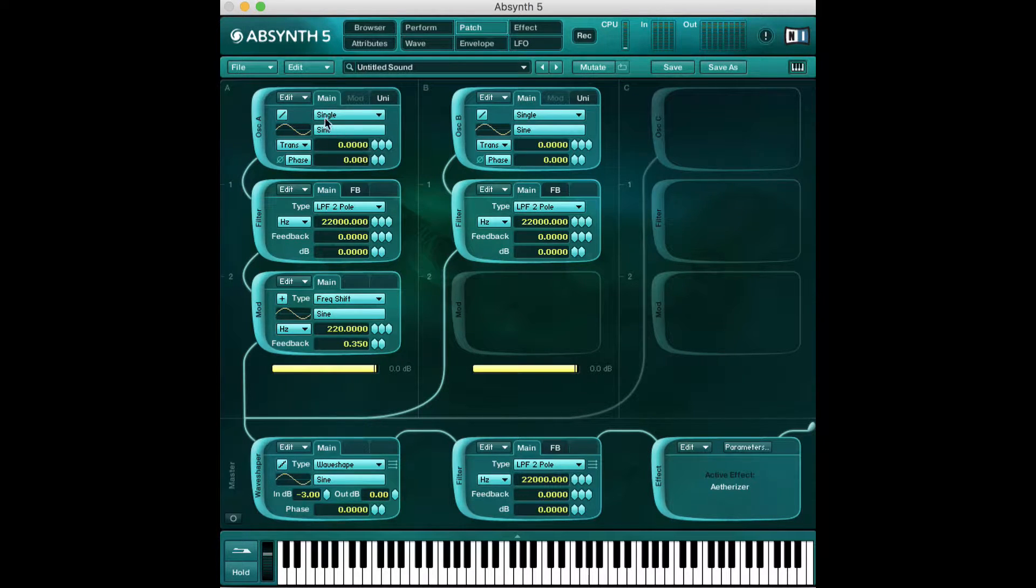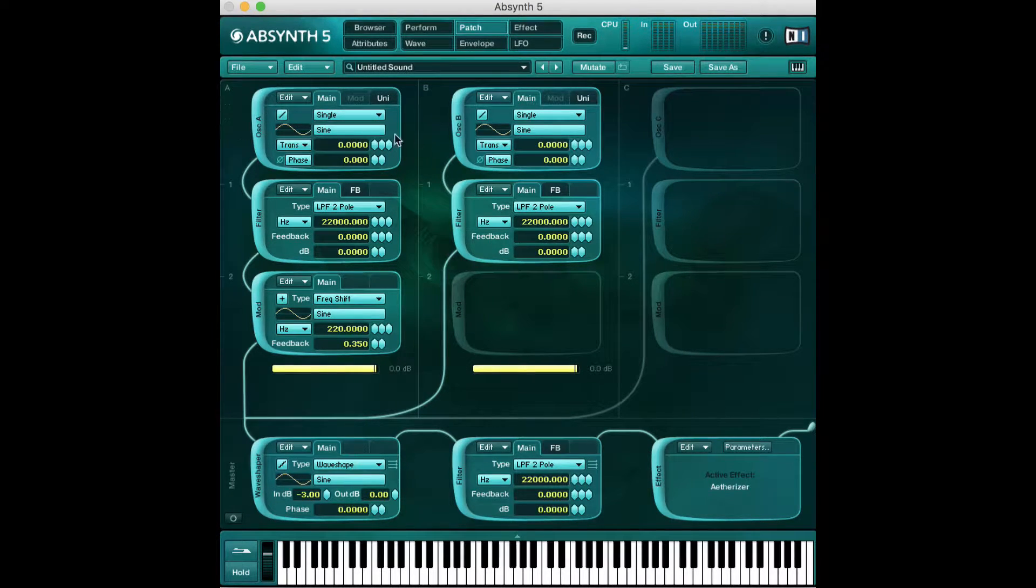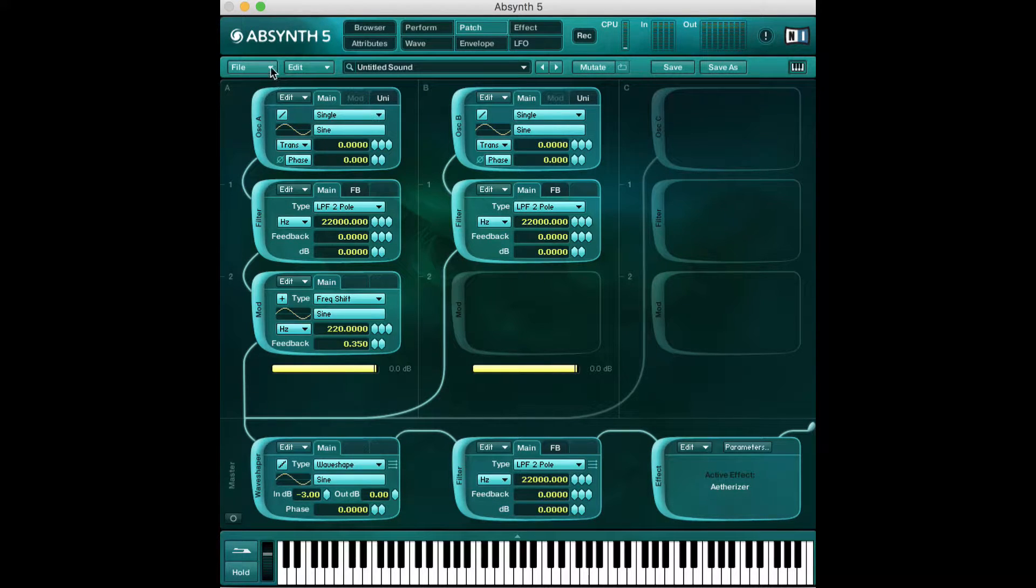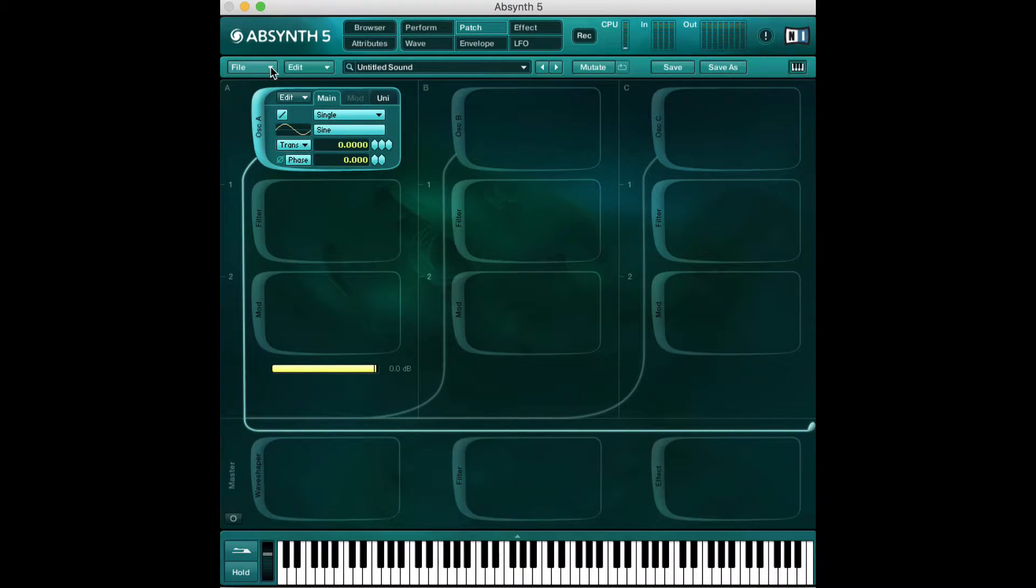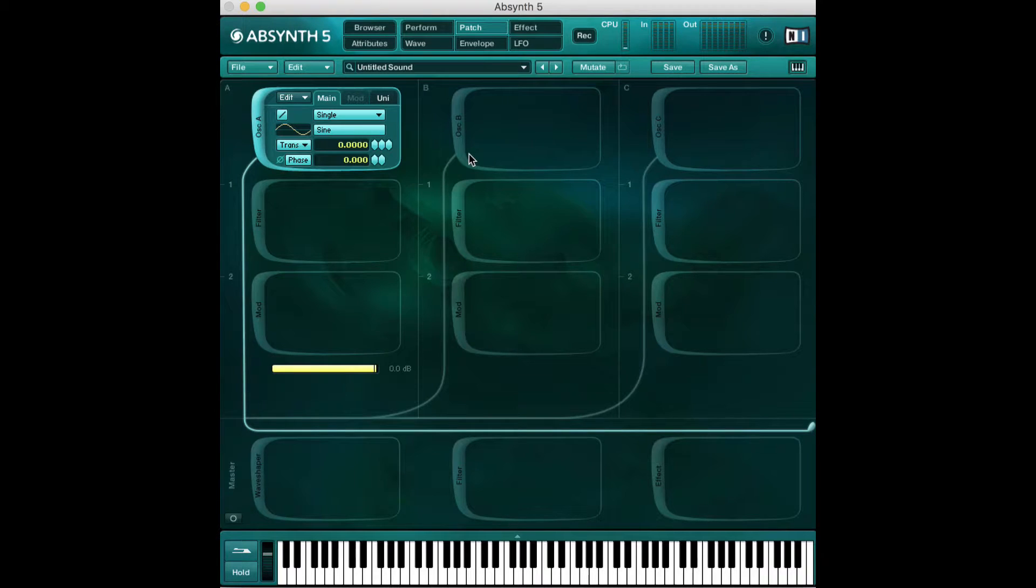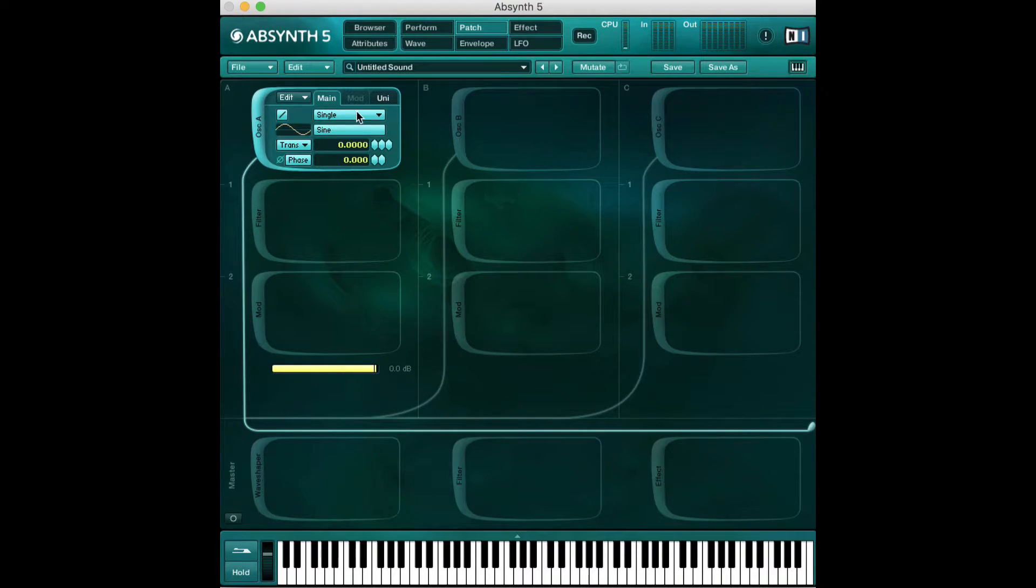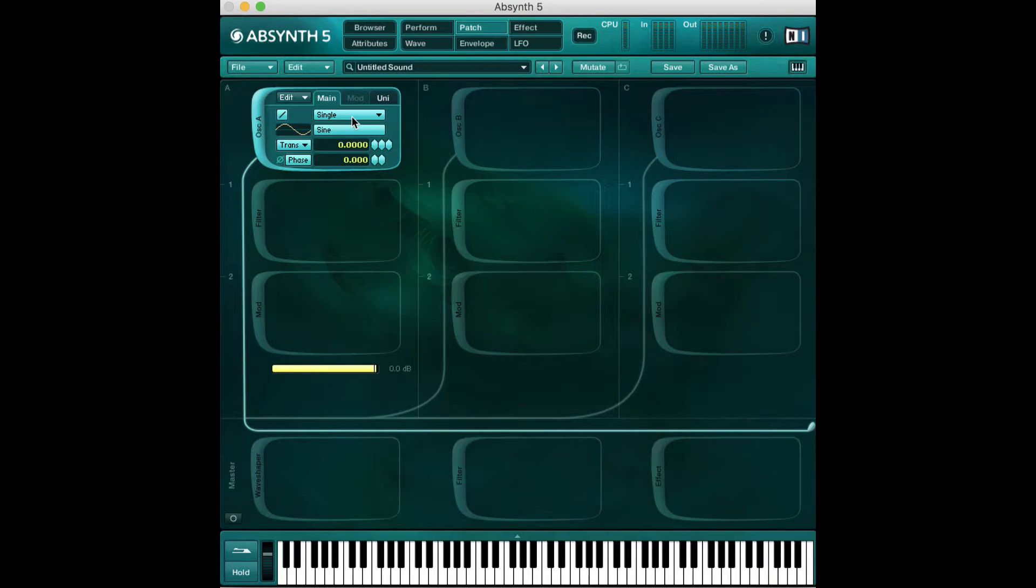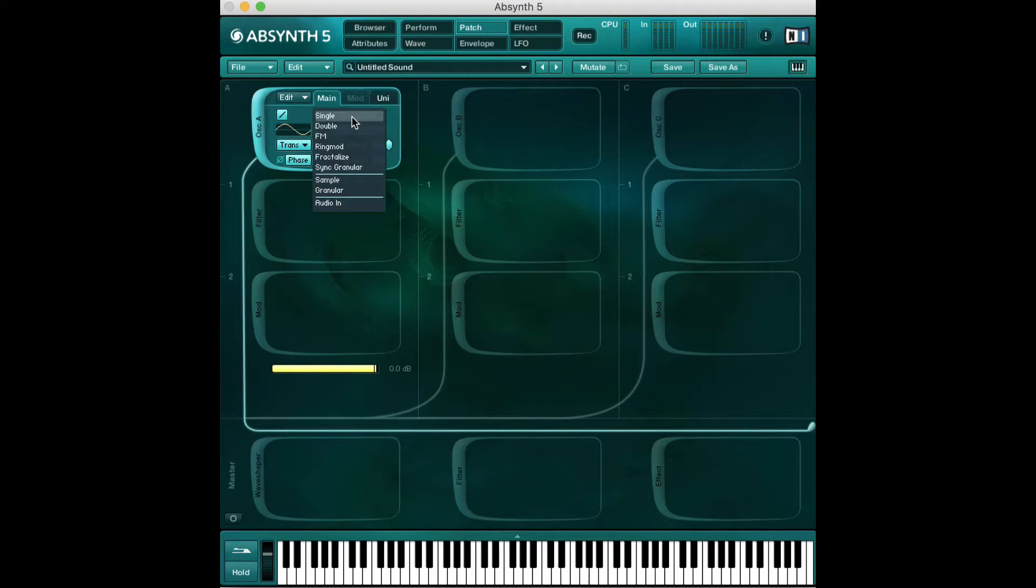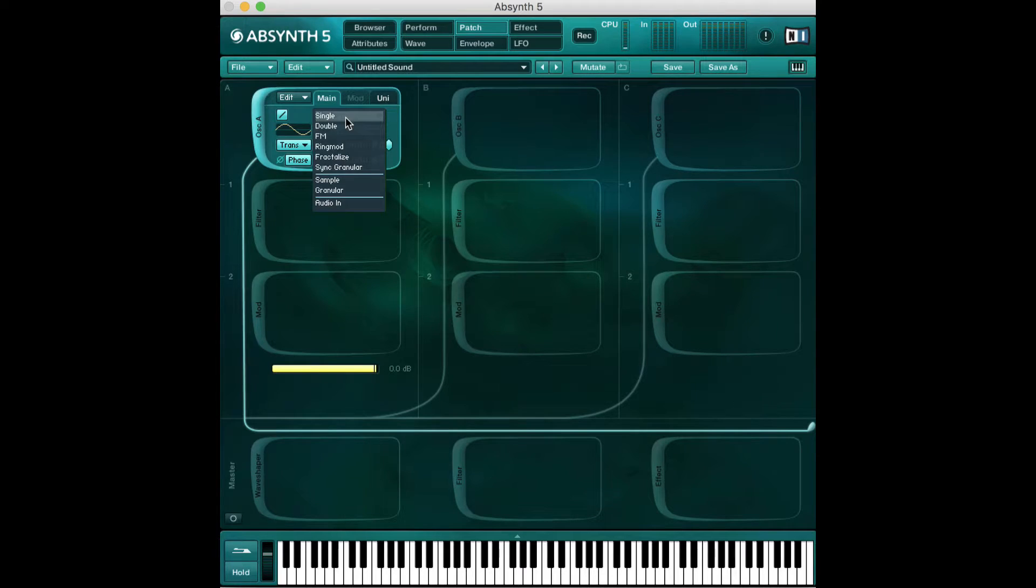In this video we're going to focus just on the oscillators, just this top row here. I'm going to hit file new sound to give us something completely blank. Right here we have an oscillator and we can have up to three. Right away we see that we have a wave shape and a few modes that we can play with. The first thing you want to do when making a sound is check out all of these different modes.